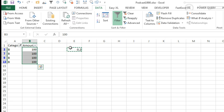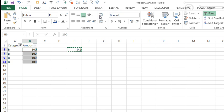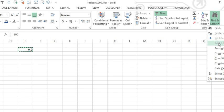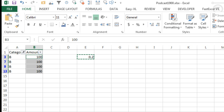But then right here, after I select those cells, I'm going to do ALT semicolon, which is the same as going home, find and select, go to special, visible cells only. ALT semicolon is a shortcut for all of that.